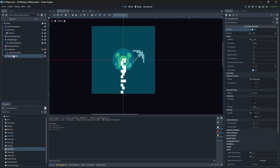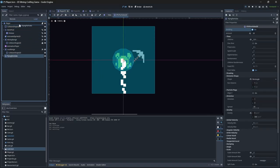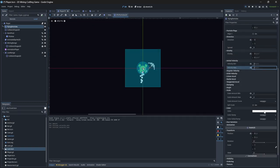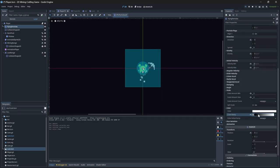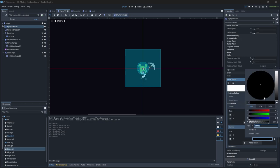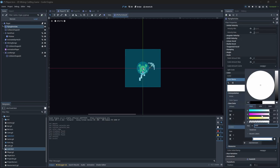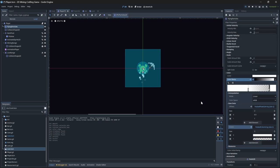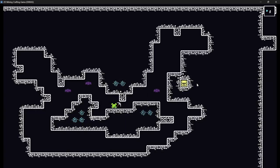Let's refine the particle effect. First, we're going to change the render order so that the particles render behind the sprite. Then I want to make the particles fade out toward the end of their lifetime — we can use the color ramp setting and set the fading-off color to an alpha of zero so it fades out to nothing. I really like how that looks.